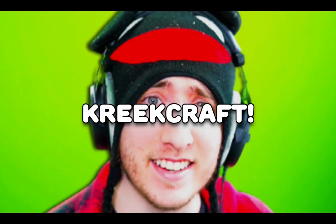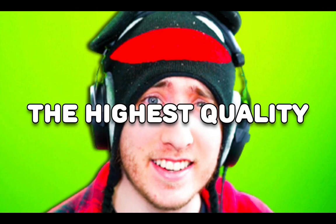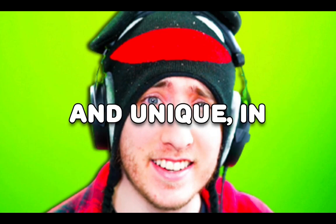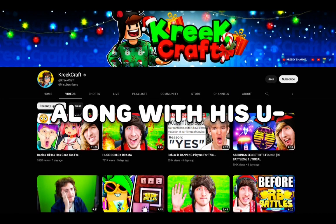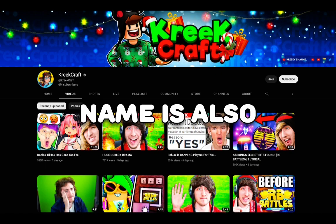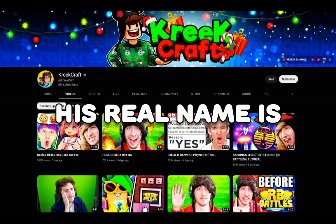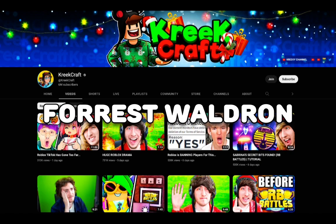Alright guys, so this is the one you've all been waiting for. This YouTuber's name is KreekCraft. He's by far in the top three who make the highest quality and unique Roblox content. Along with his unique videos, his name is also pretty cool. His real name is Forrest Waldron.